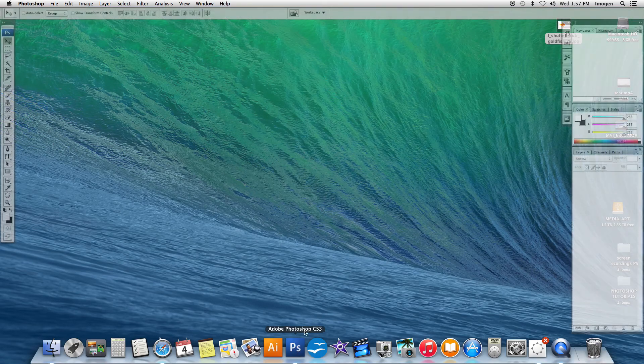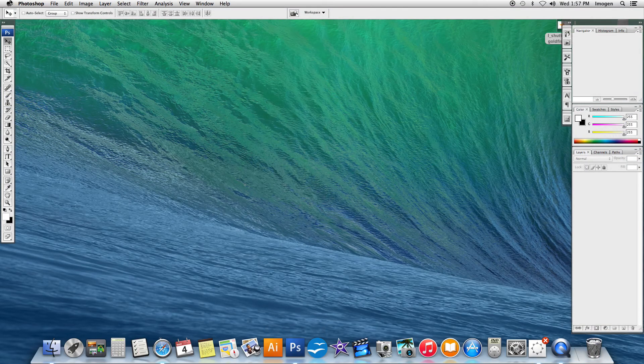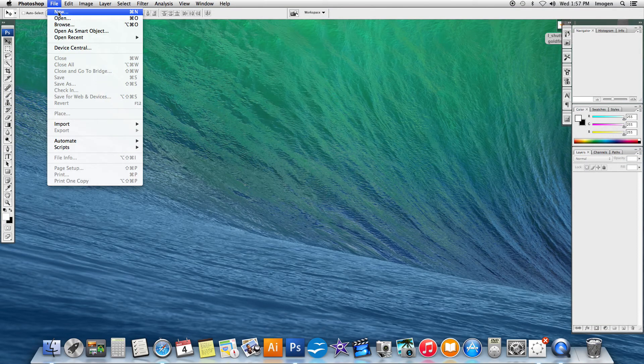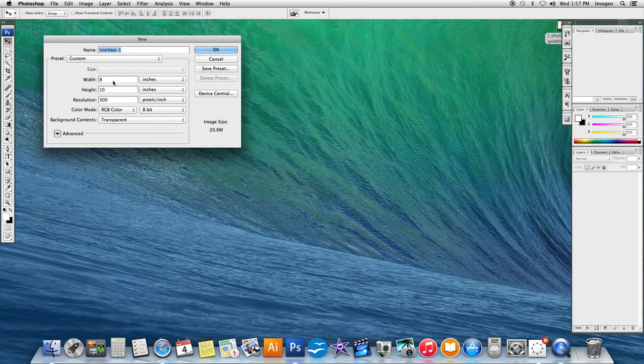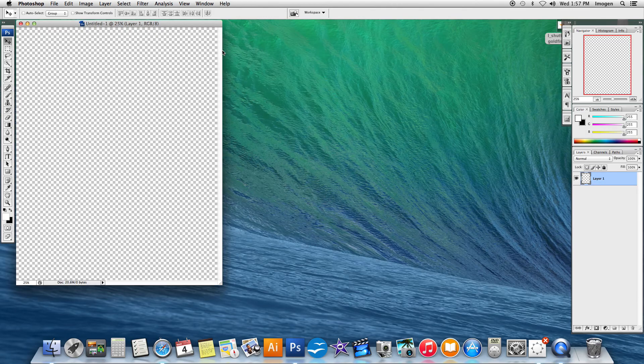Okay, this is our second tutorial in Photoshop. I'm going to go ahead and make a new document, ensuring that it's 8 by 10 at 300 pixels per inch, and say OK.